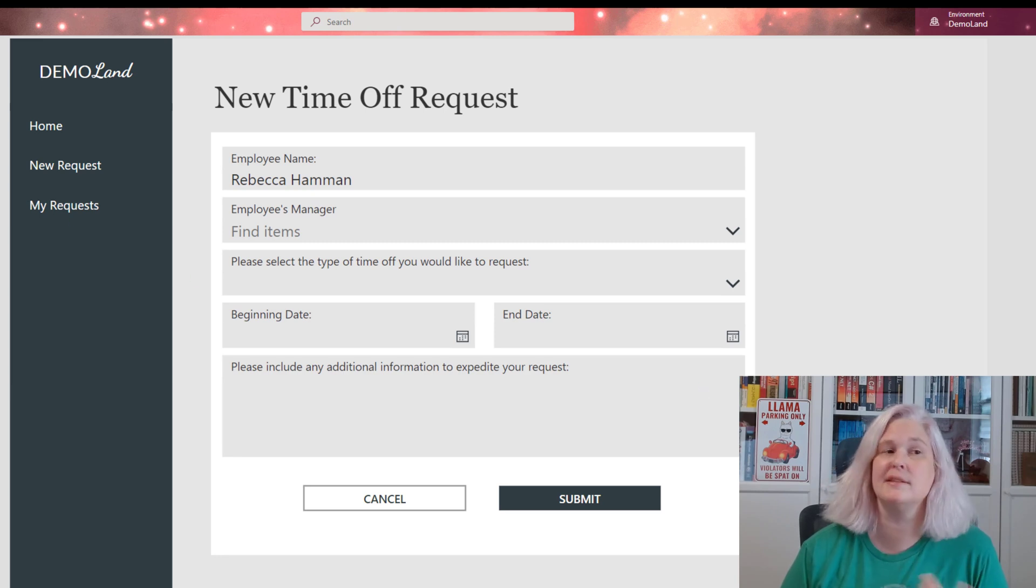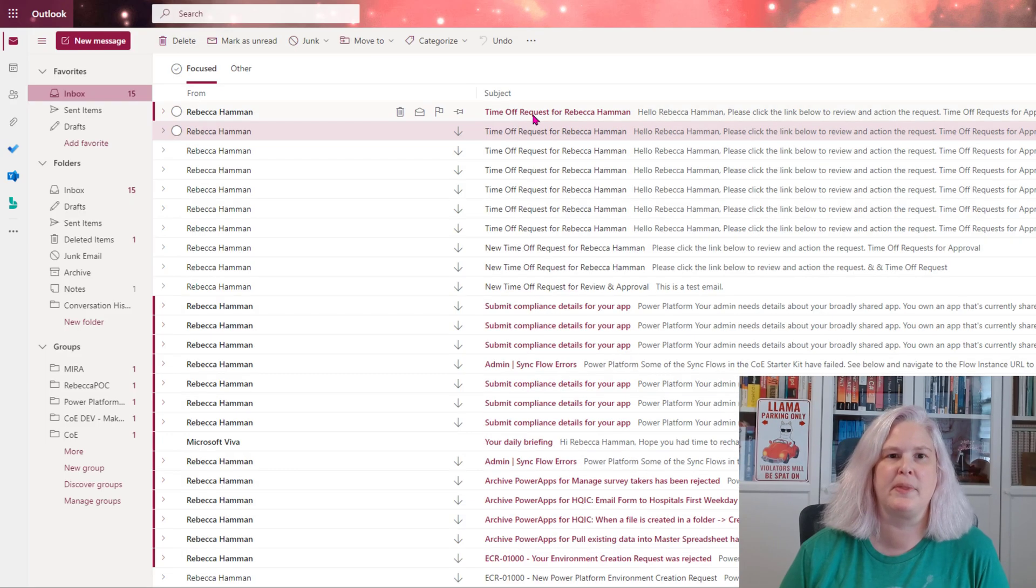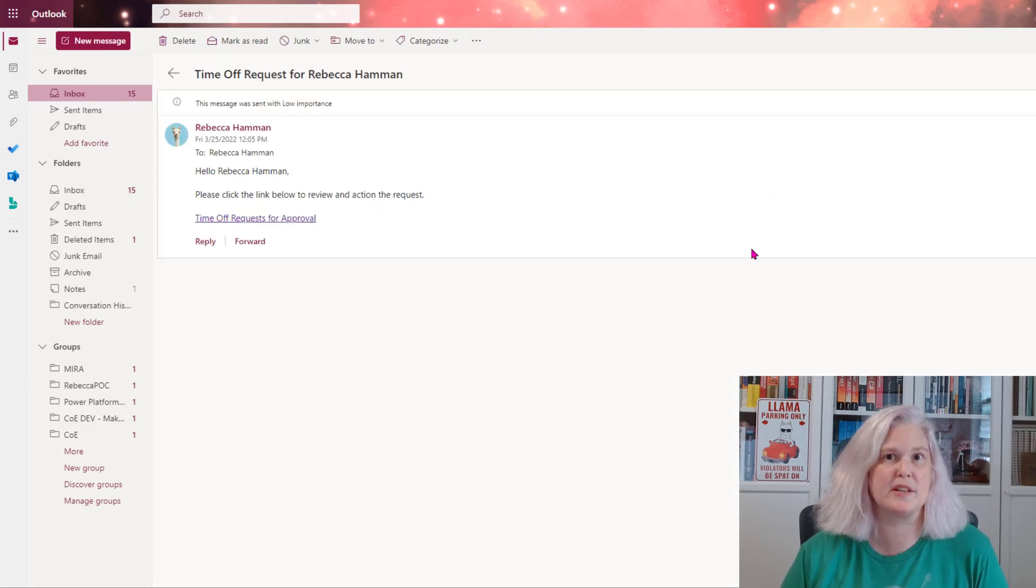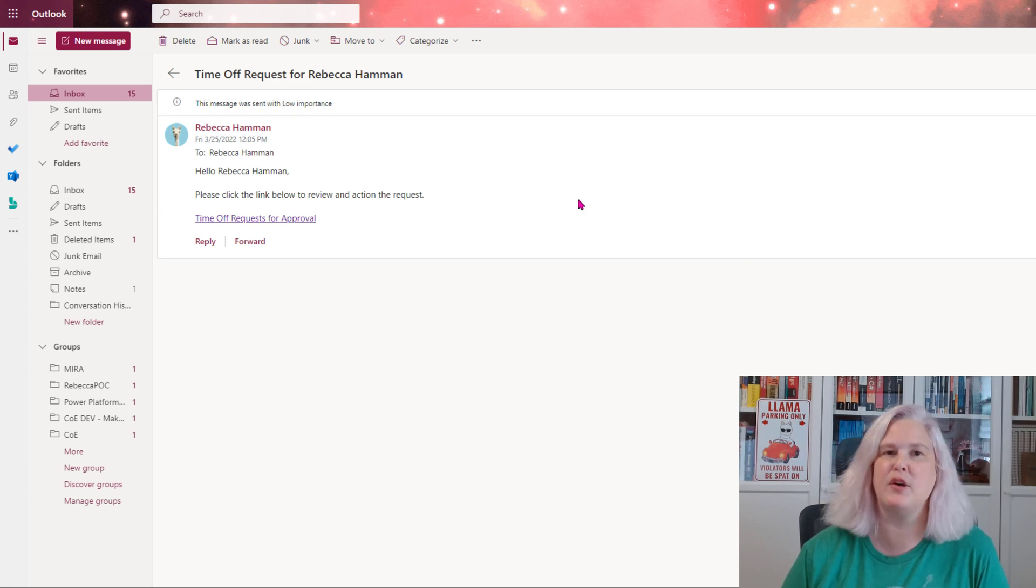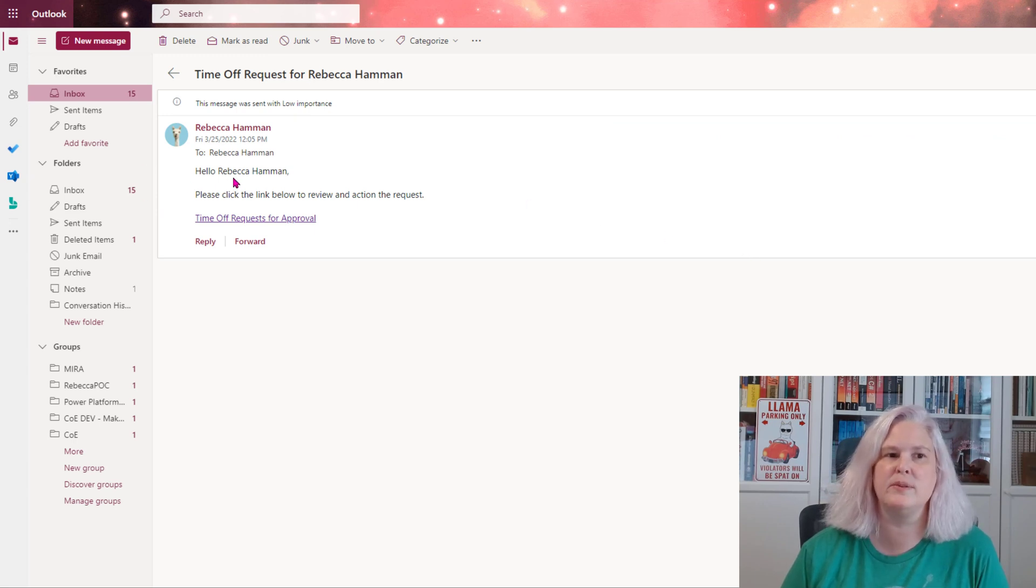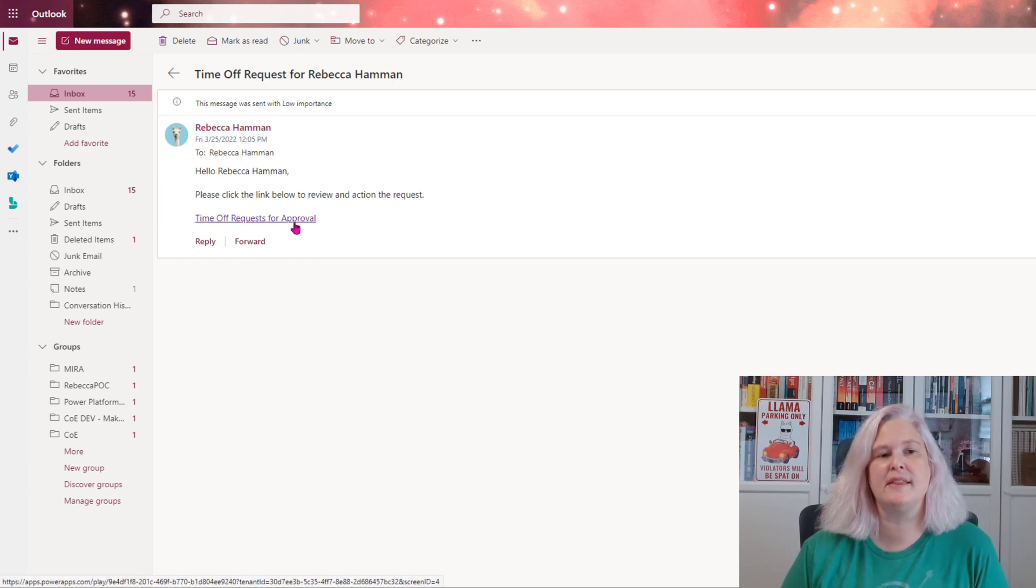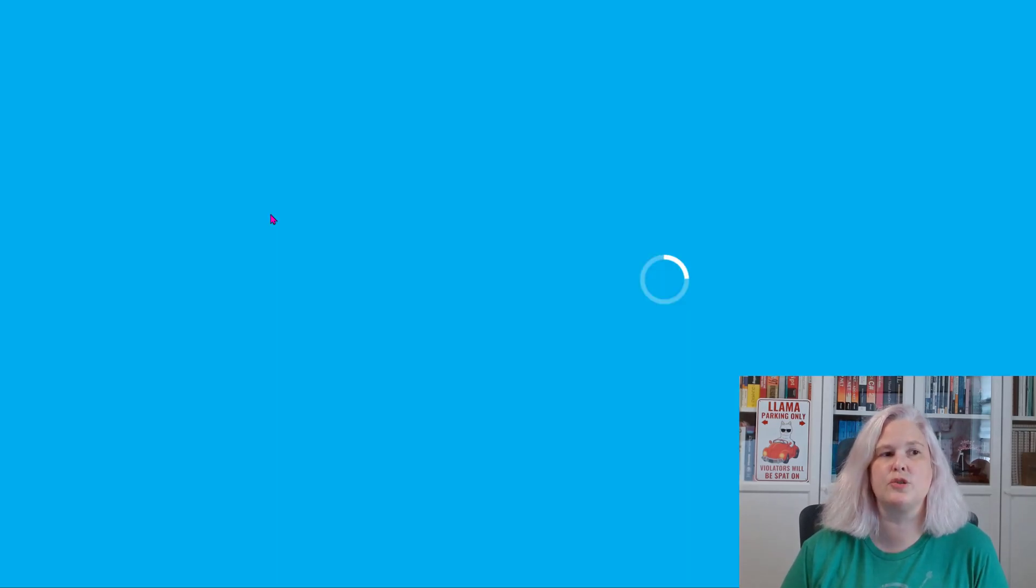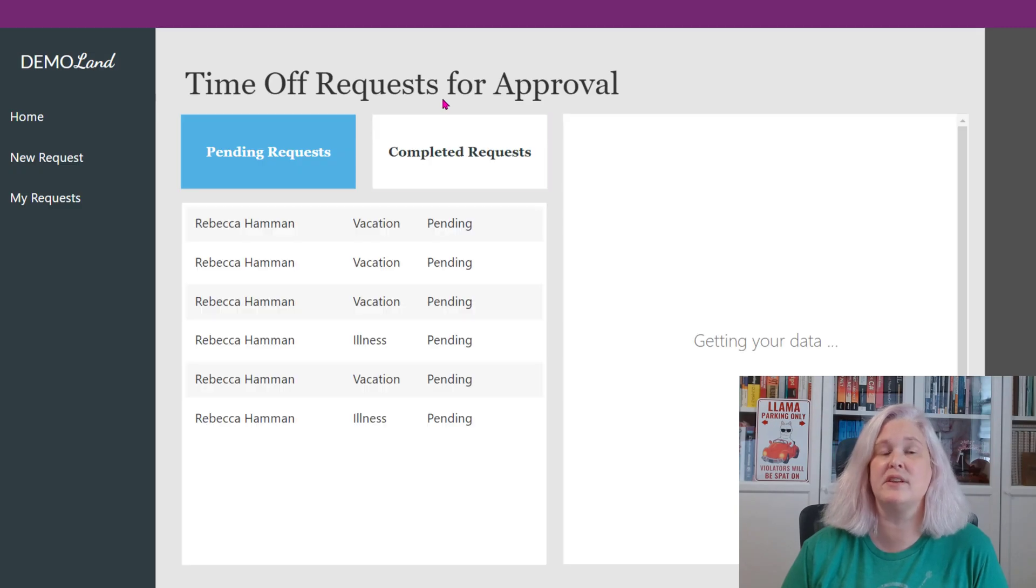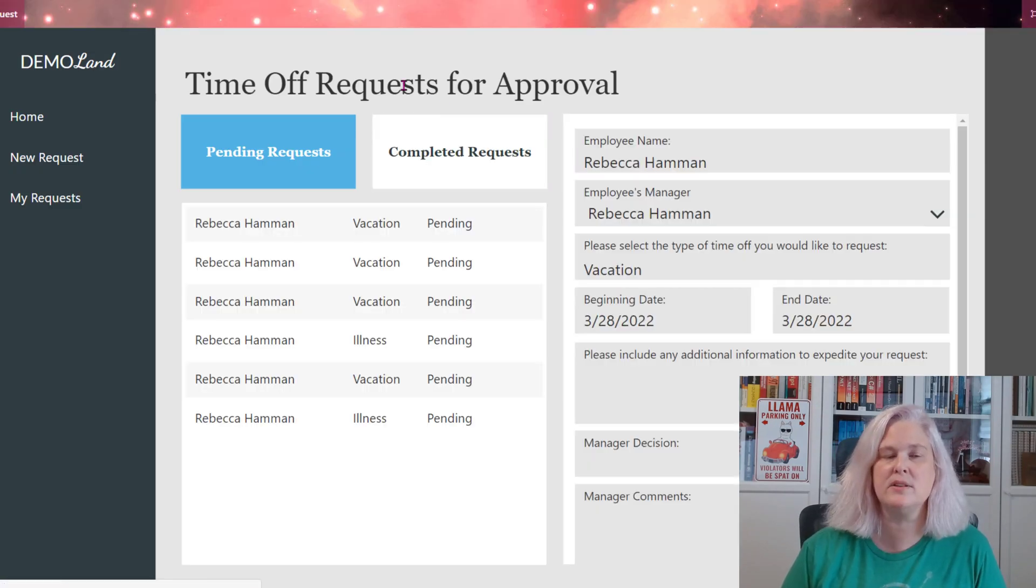In this case, that would be me. So if we go over to Outlook and we go into the inbox, you can see that I've received a request for time off notification. It includes a greeting, a little bit of text and a link.